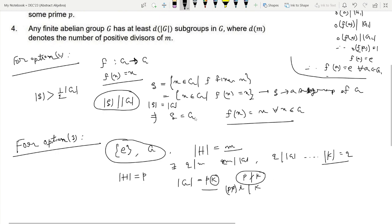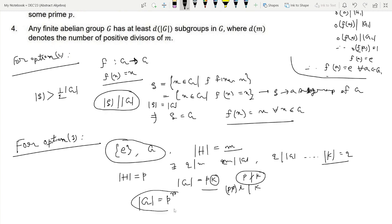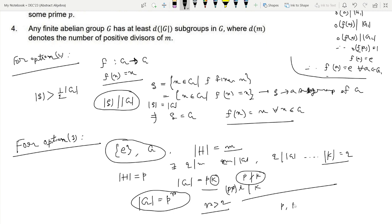Therefore the order of G must be a power of p, say p^r. If r > 2, then by Sylow's first theorem G has subgroups of order p and p², giving more than 3 subgroups together with {E} and G — a contradiction. So r ≤ 2. If r = 1, then the order of G equals p, meaning H = G, and G has only two subgroups, which contradicts the assumption of exactly 3. So the only feasible case is that the order of G equals p².